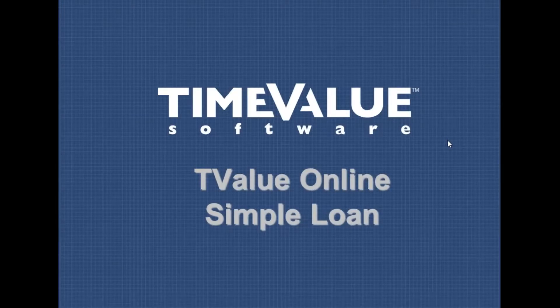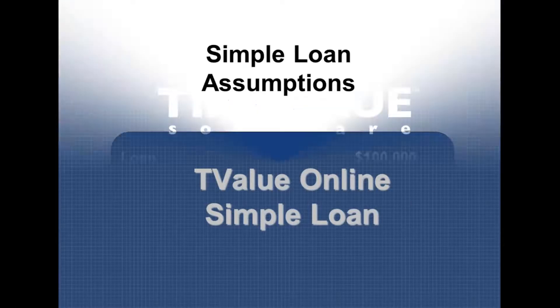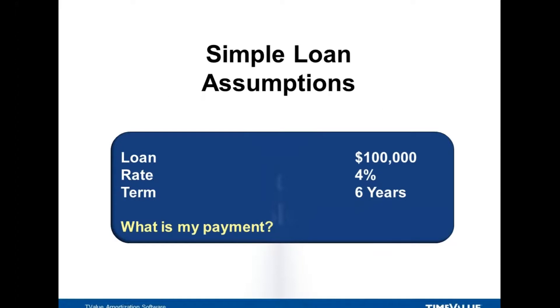Welcome to the T-Value Online video training series. Today we're going to do a simple loan using T-Value Online and we'll walk you through that real quick. So here's our assumption.